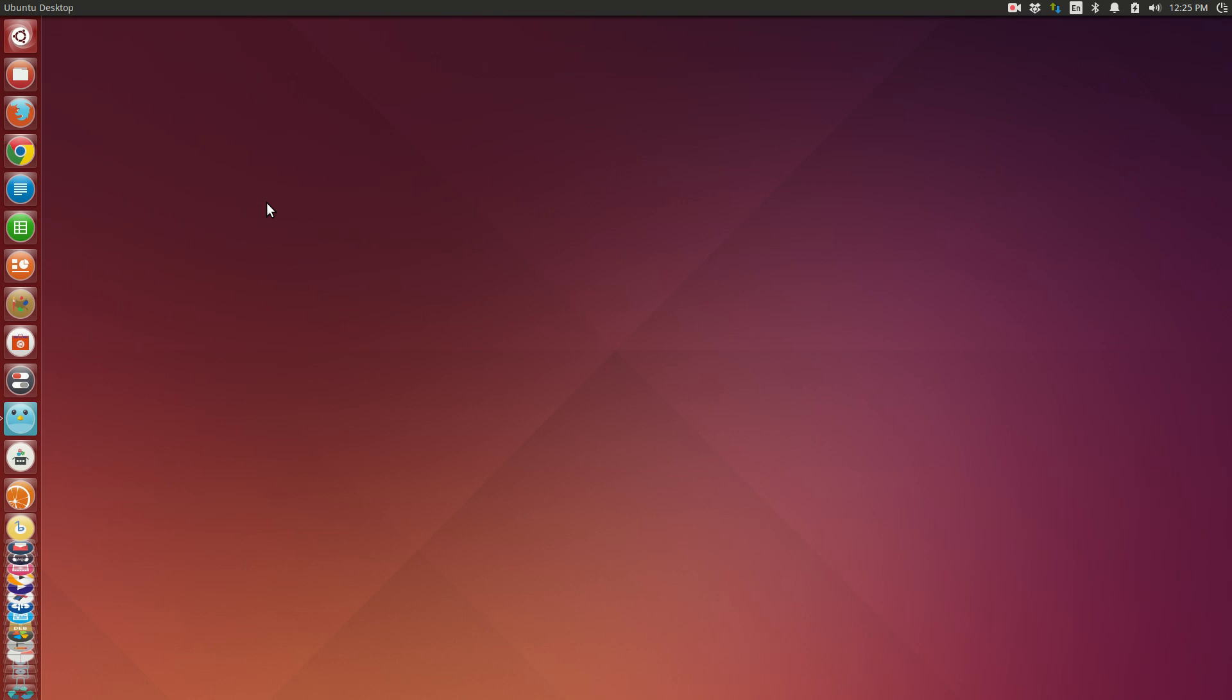But it suffices to say that Ubuntu 14.04, even in its final beta stage, is surprisingly stable and very capable of handling your everyday tasks.